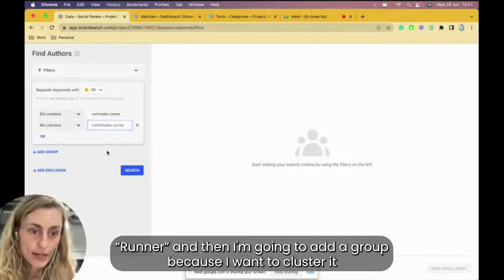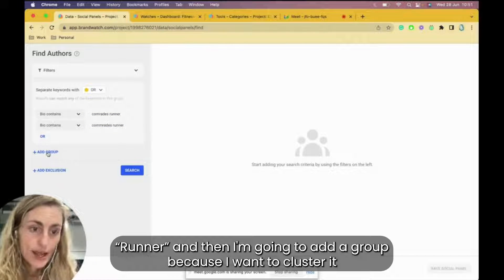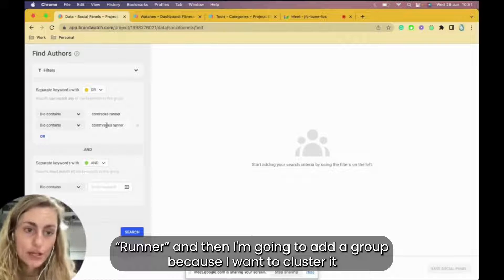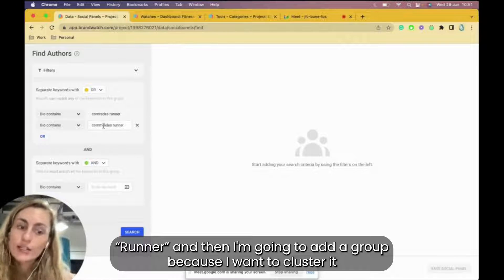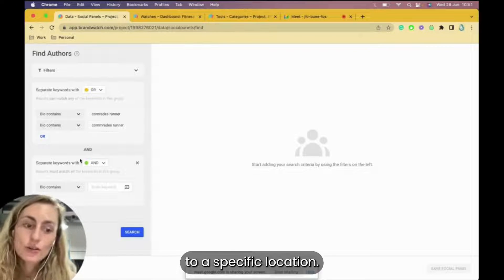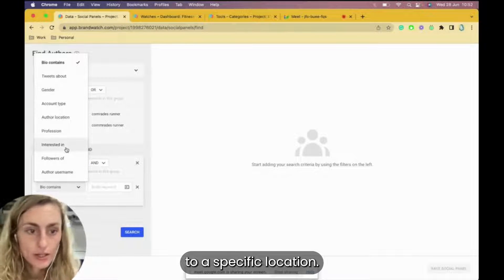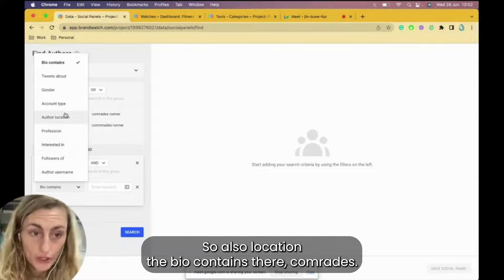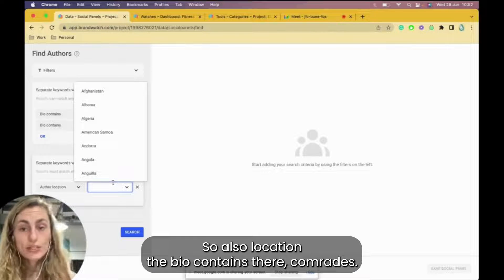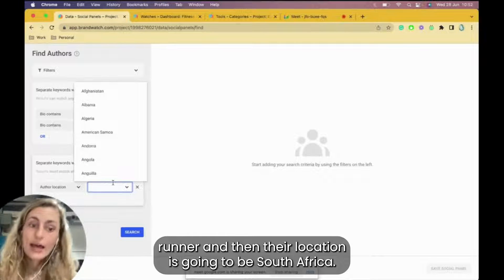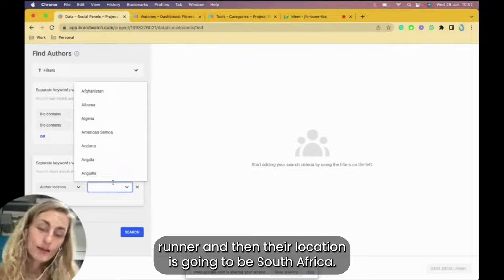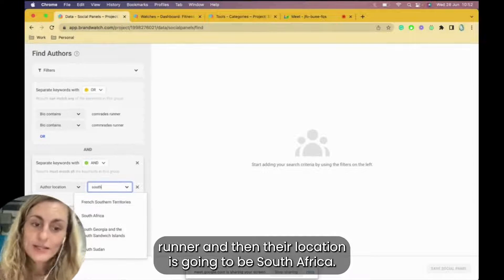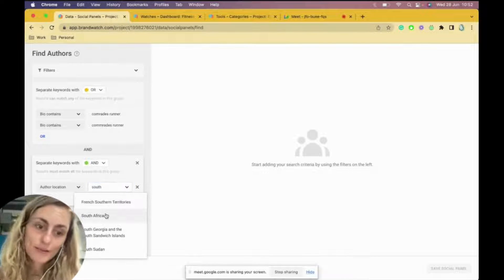So you can also have the variations, which is always wise. Have the variations of how that is spelled. So I'll have anyone mentioning Comrades. So I'm actually going to place runner in here. Comrades runner. And then I'm going to add a group because I want to cluster it to a specific location, so author location.